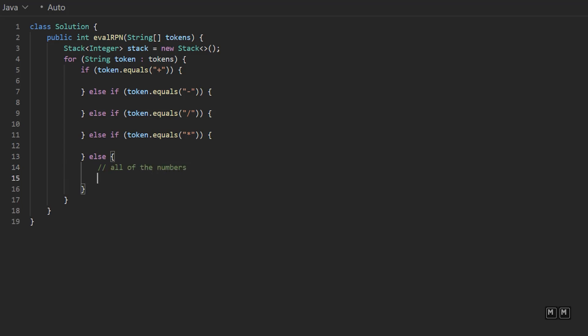So why don't we handle this logic here first? Whenever we encounter a number, a string that represents a number, we want to parse that string to an integer and add it to our stack. So stack dot push, integer dot parse int, and then we just say token. And so now every time we encounter a number, we're going to convert it to an integer. And now whenever we are performing our operator calculation, we don't have to worry about strings anymore.